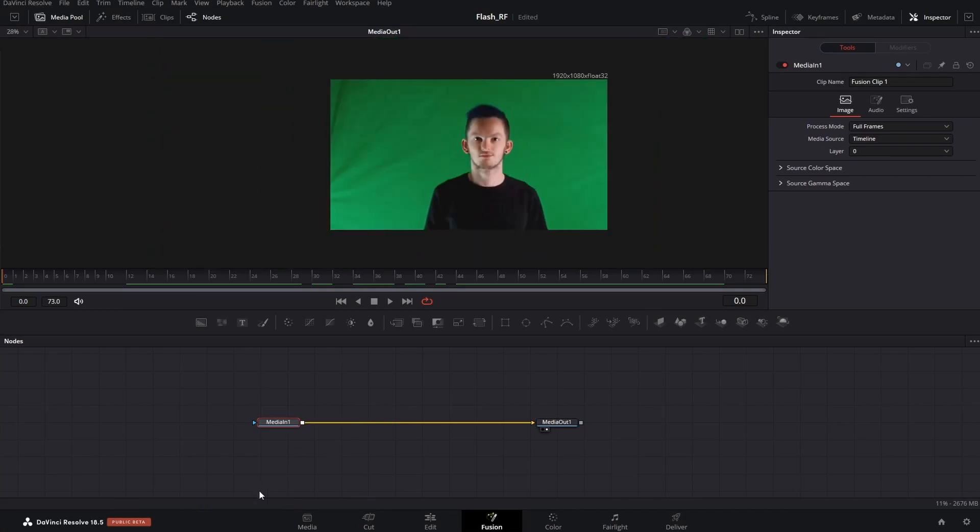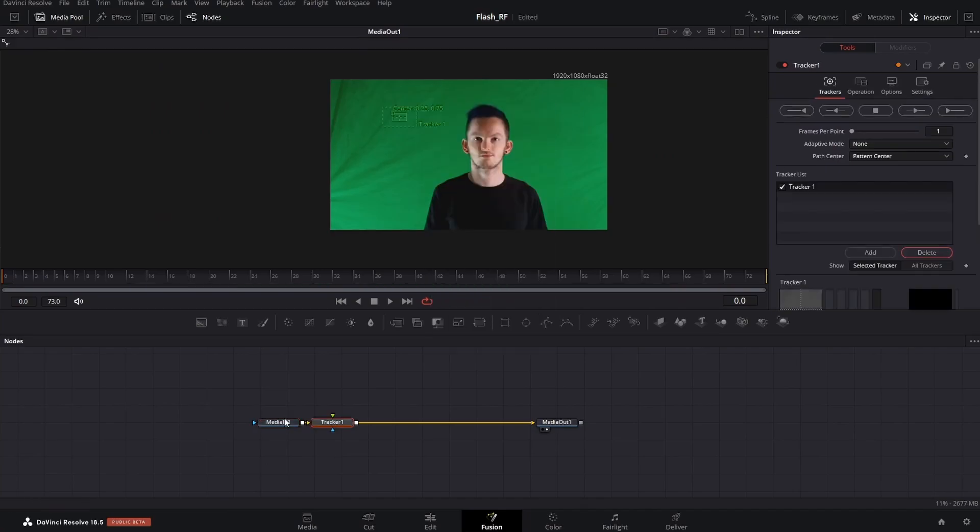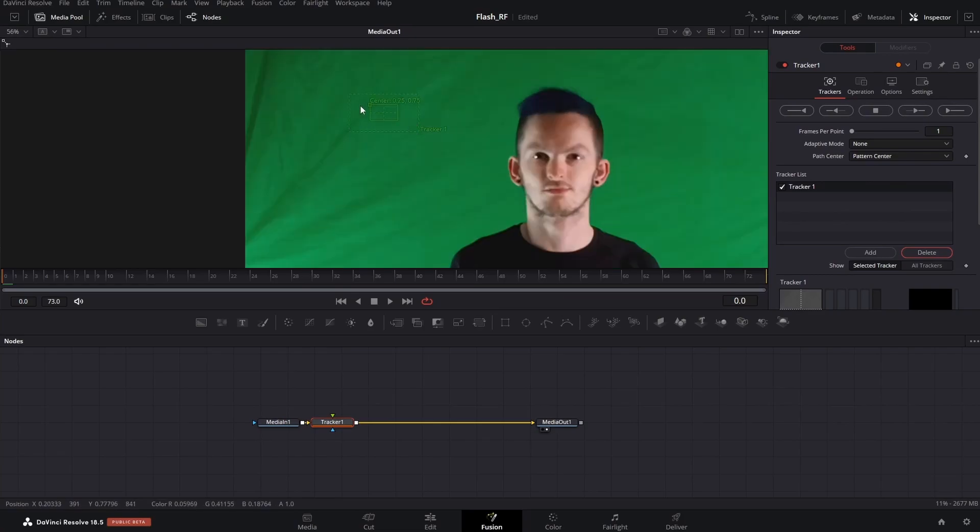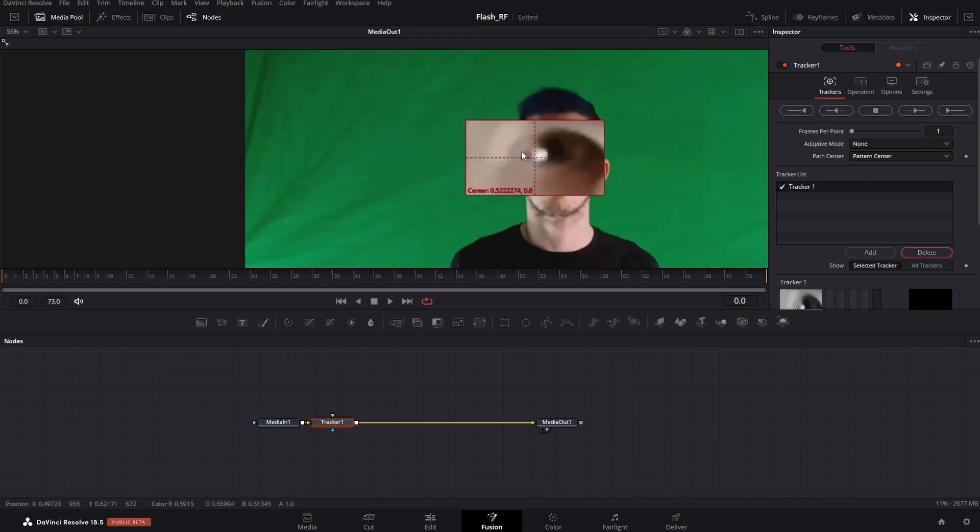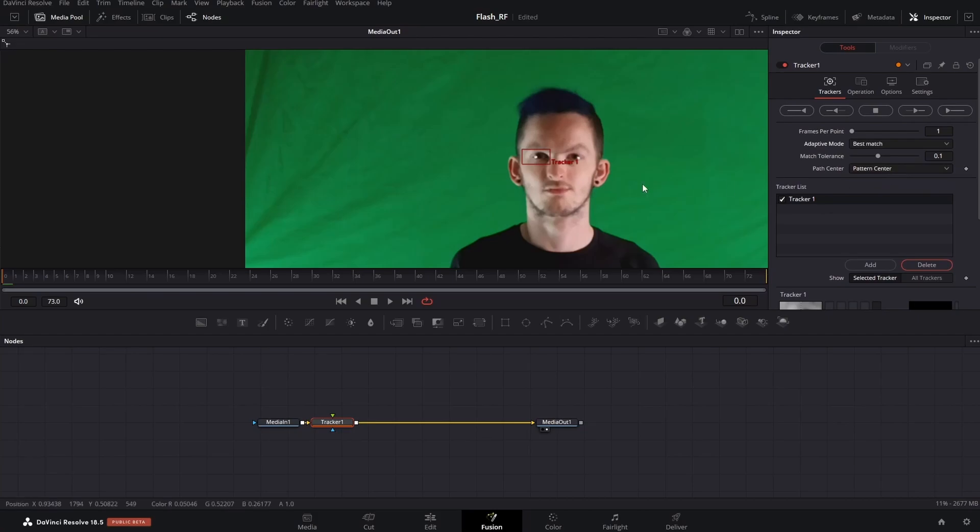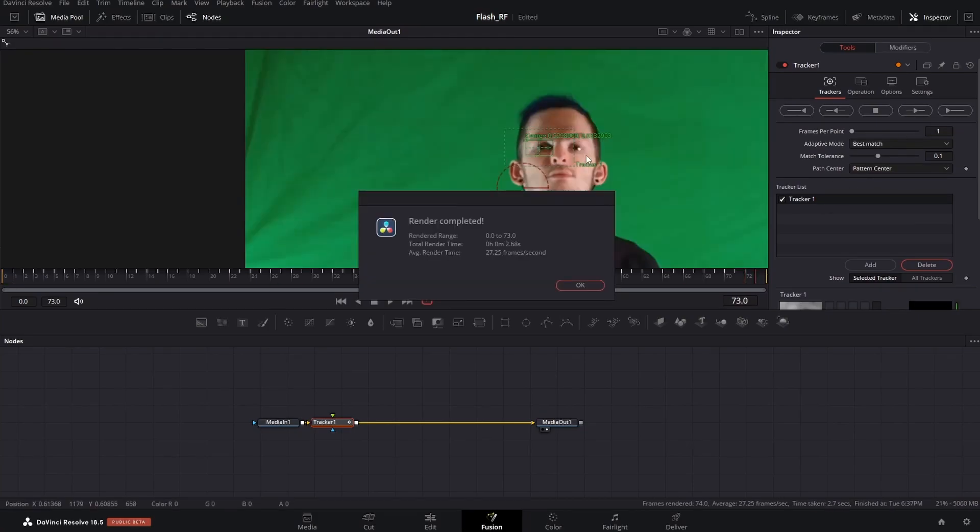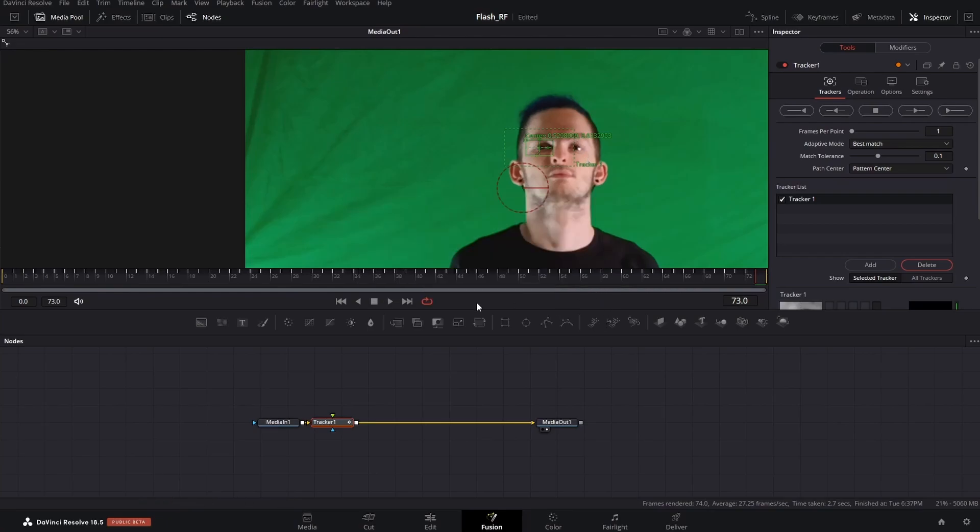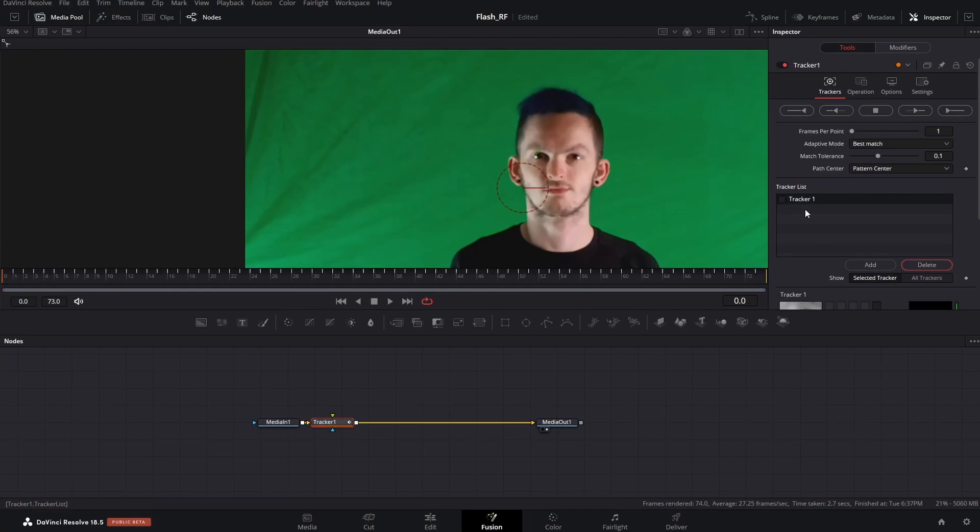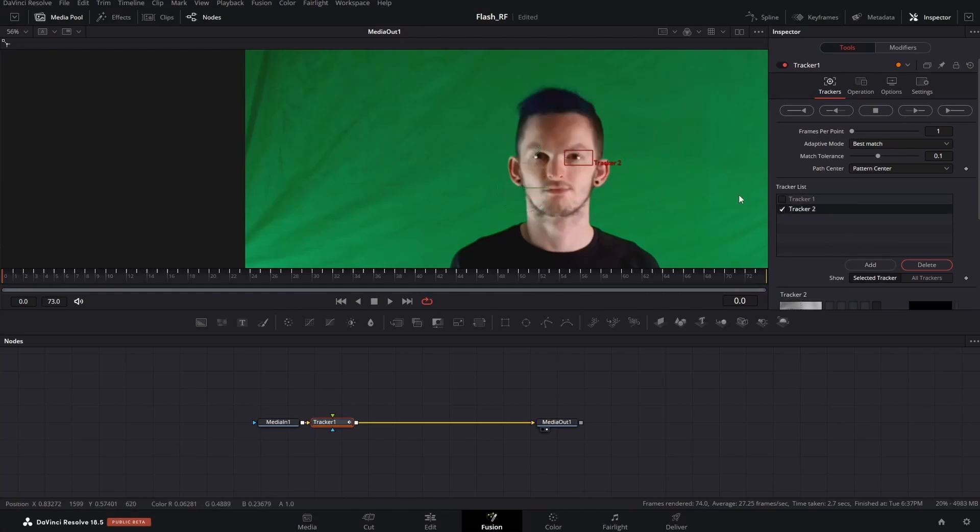Go over to the media node, type in tracker, click tracker. Select a tracker point and find a good spot on your eye to track. Switch adaptive mode from none to best match, then track forward. Disable tracker one, add in another track, position over the other eye the same way, and track forward.